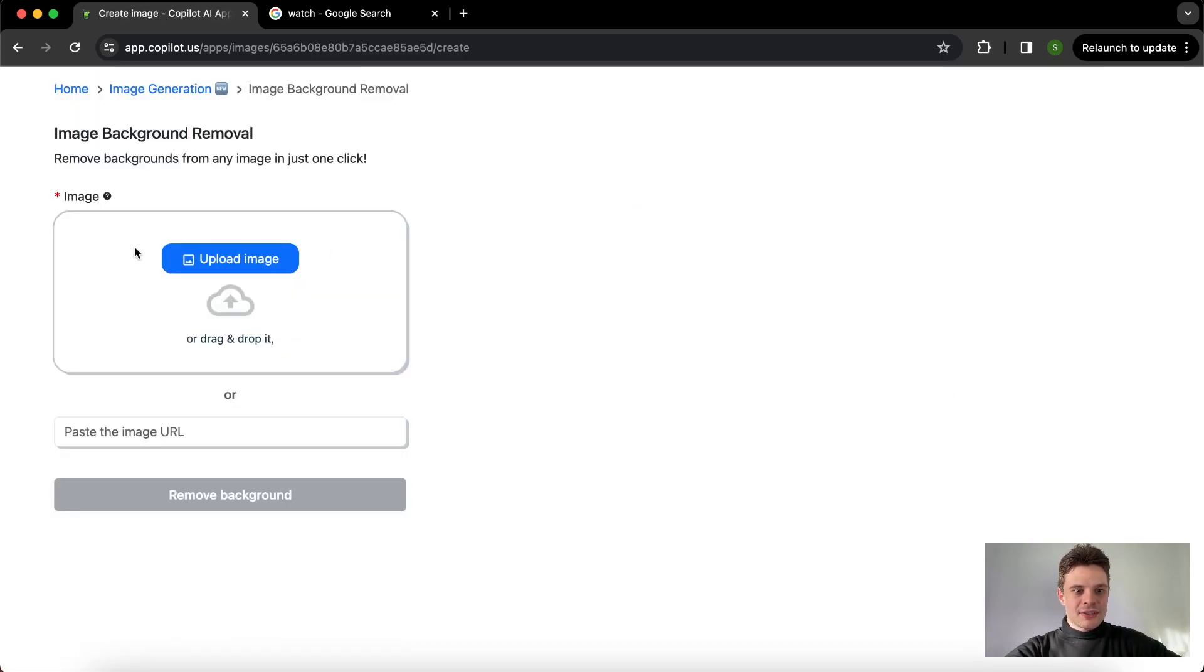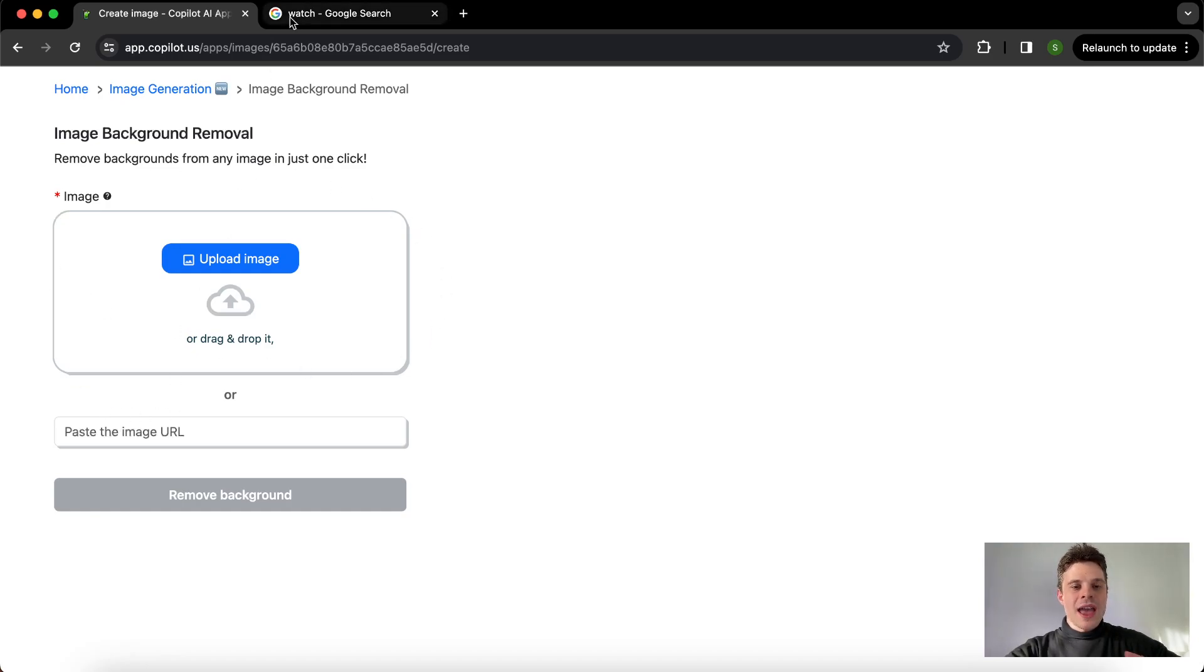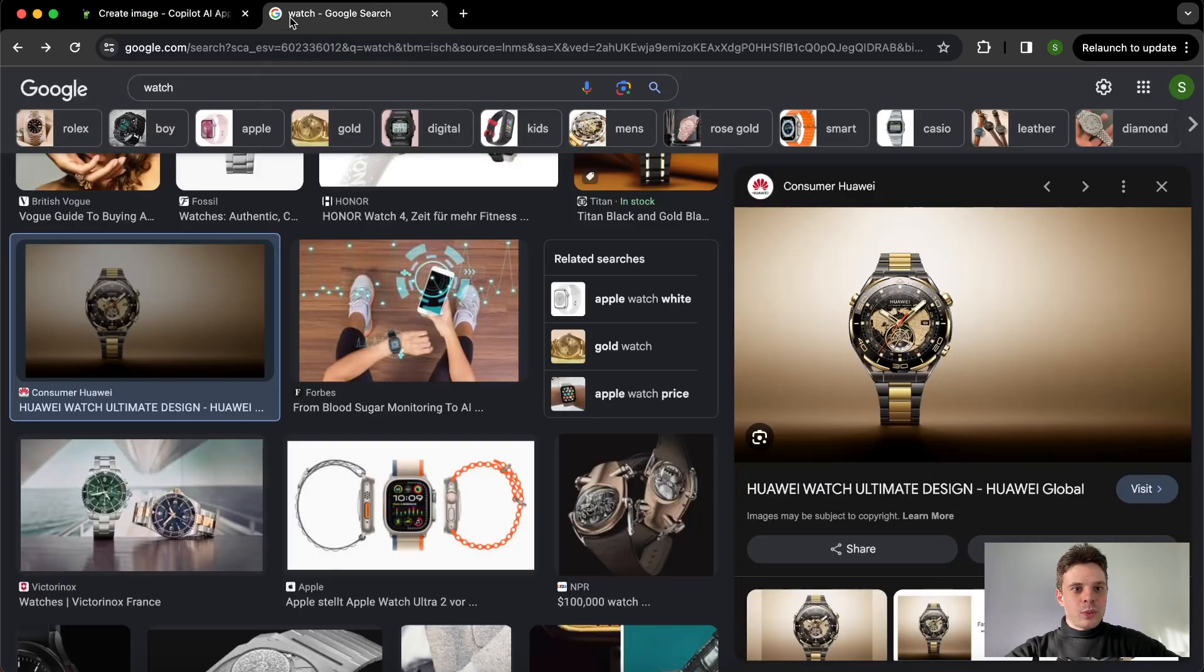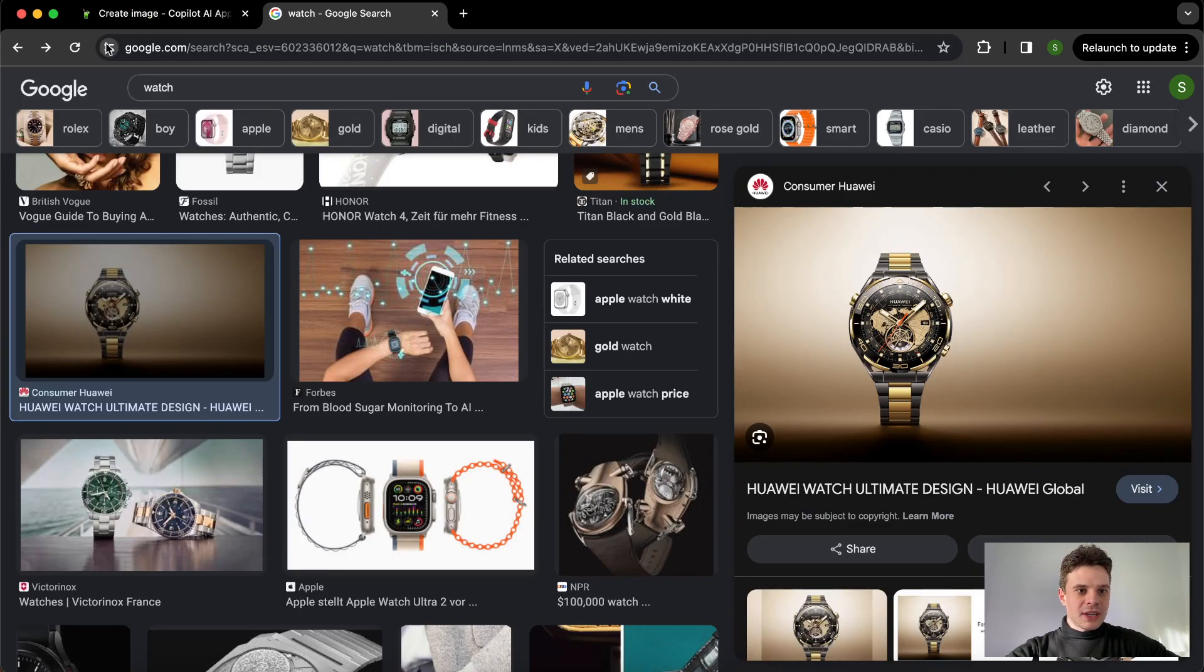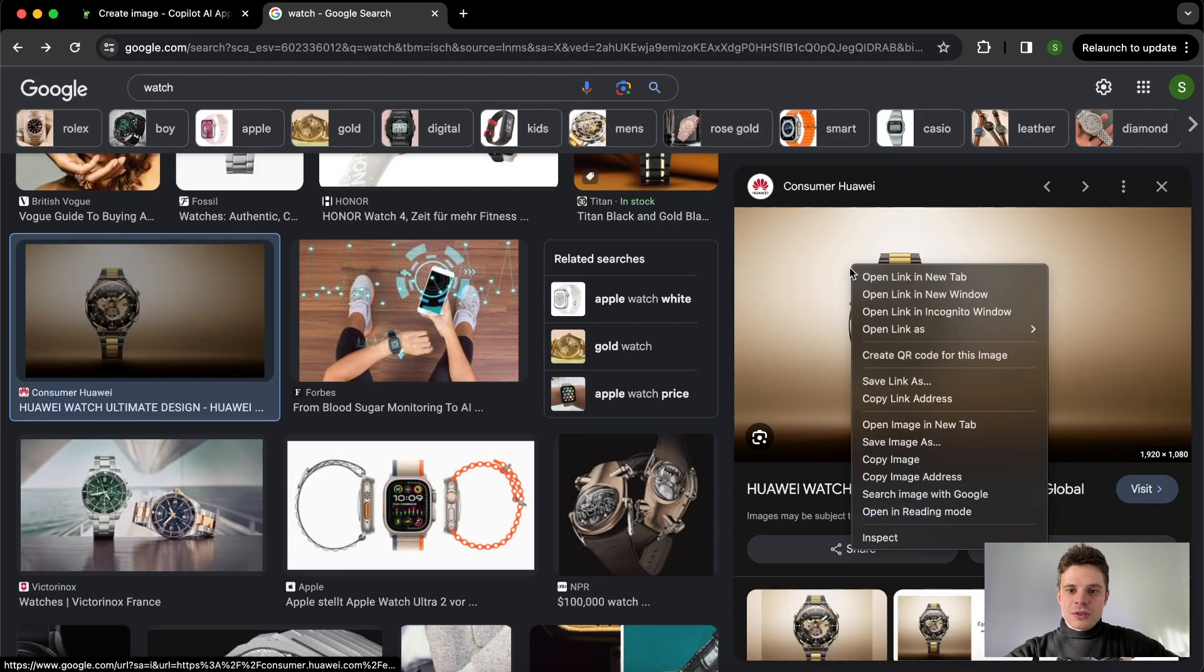We can either upload the image or paste the image link. So let's start with the image link. For example, we typed in watch on Google, and here we need to click with two fingers on the image.